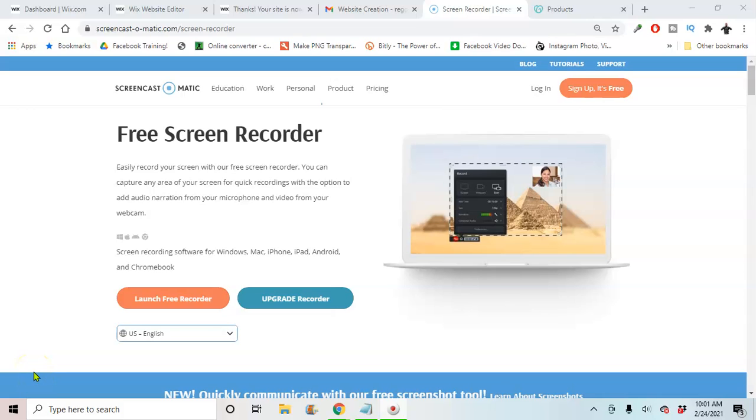Alright you guys, I'm back again with another video. In this video I'm going to show you how to connect your domain name from GoDaddy to Wix. So if you've created a website on Wix and you already purchased your domain name through GoDaddy, I'm going to show you how you can connect the two.